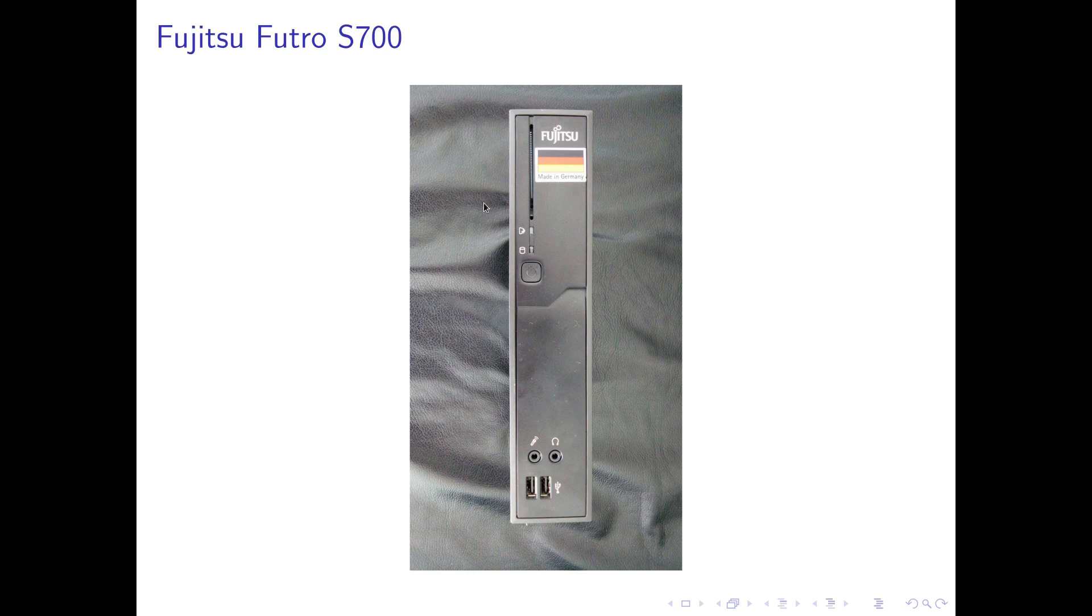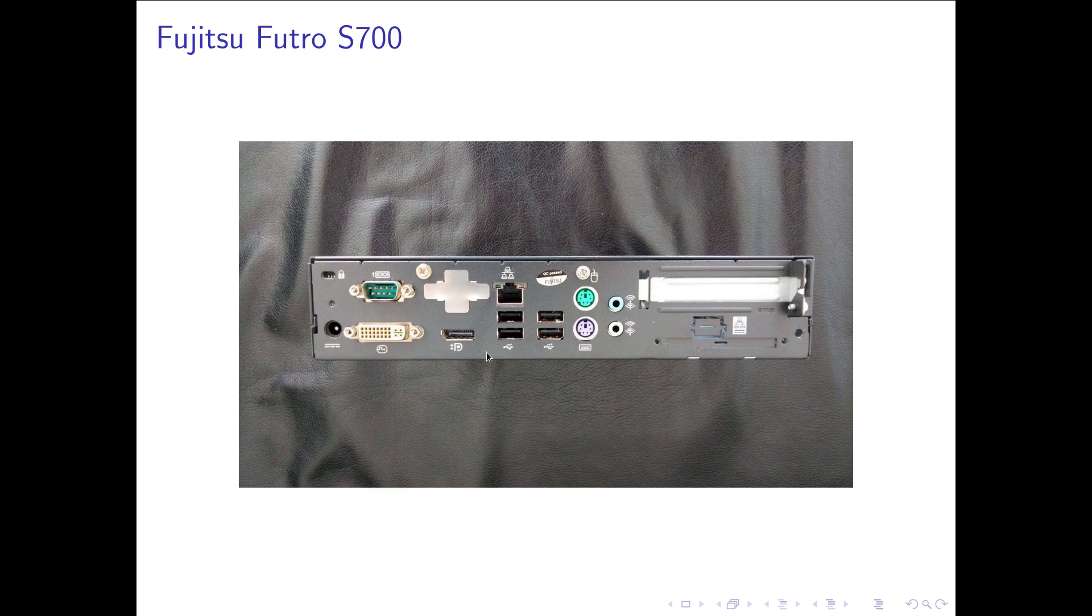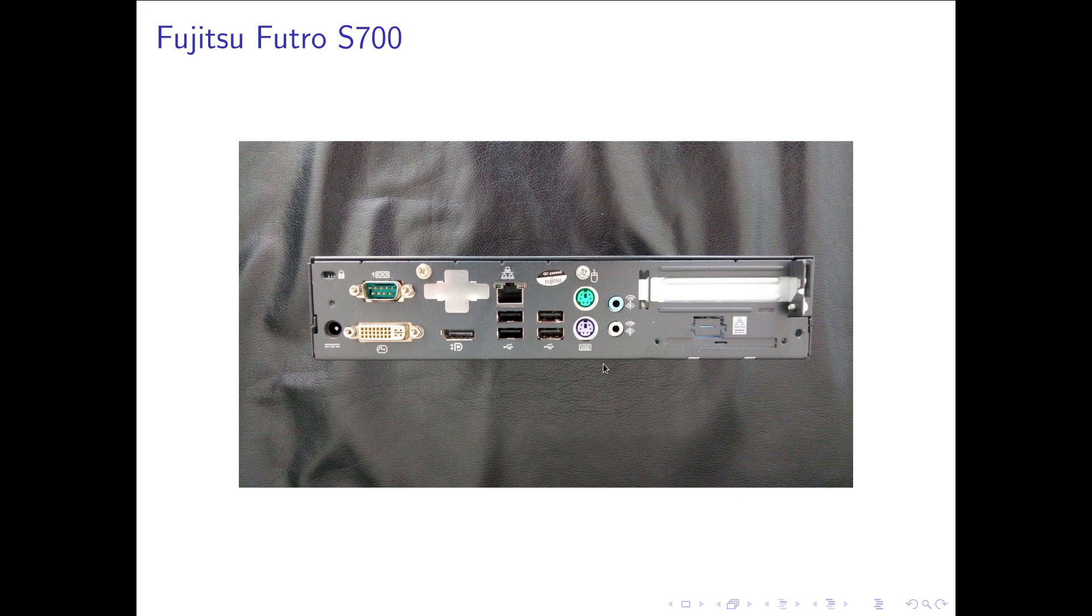Let's look at the IO. We have two USB ports here. Two ports for microphone and audio. A power on button. On the back side we have a serial port, power in, two ports for a monitor, four more USB ports, an Ethernet port, two PS2 ports for mouse and keyboard, and two more audio jacks.